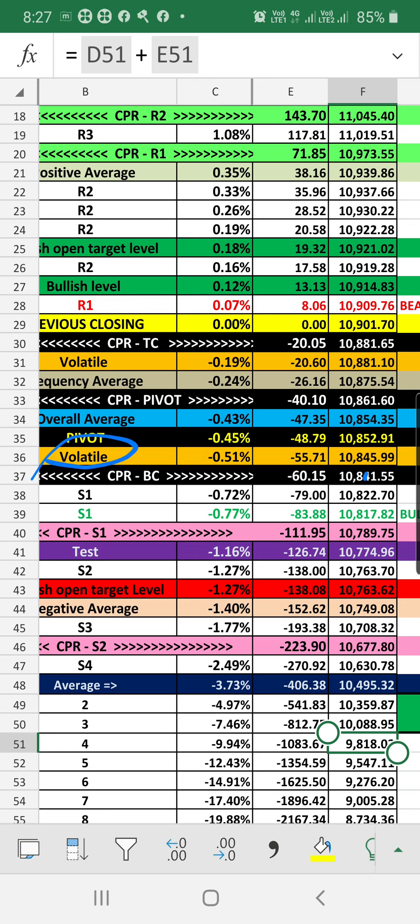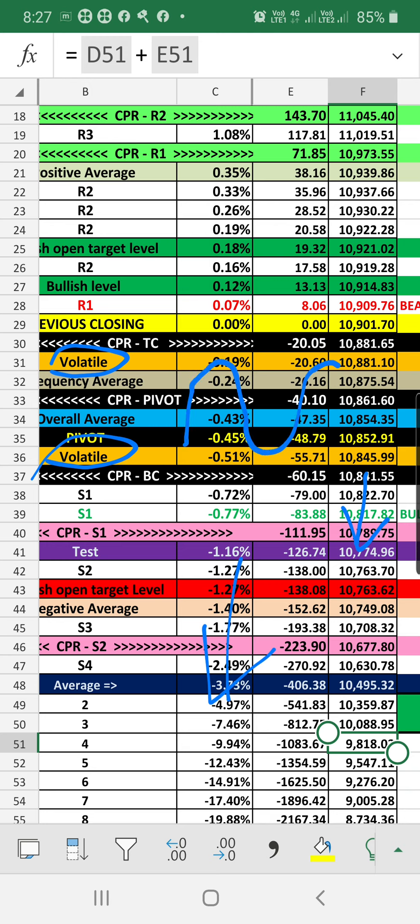But if the market opens below the volatile level, we are having chances to go extremely bearish. That is what the indications. But if the market opens in between the volatile level, it is indicating a sideways market. Once if it is breaking either side, for example support level one indicating the bearish, or if it is going towards the positive and breaking the R1 around 71 points, it is indicating bullish.